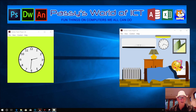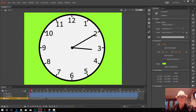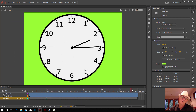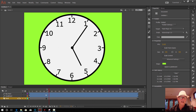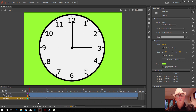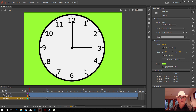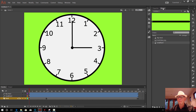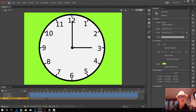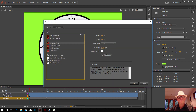So let's get into Animate and get started. We've just opened up our clock project here that we did previously. If you haven't got that, you might have another example of something you want to turn into a movie clip. We need to go File, New, ActionScript 3 to actually start up another project.